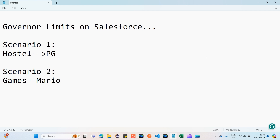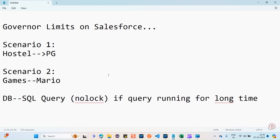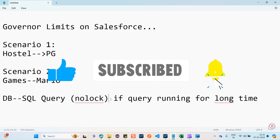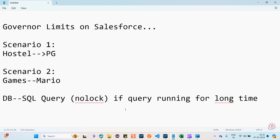Now let's look at another real-time example. If you've been writing SQL queries on a database, you can relate to this. While writing an SQL query, we write 'NOLOCK' in parentheses inside the query. If a query is running for more than five to ten minutes without NOLOCK, it locks that particular table so others cannot even read data from it — because that table is locked by your username.